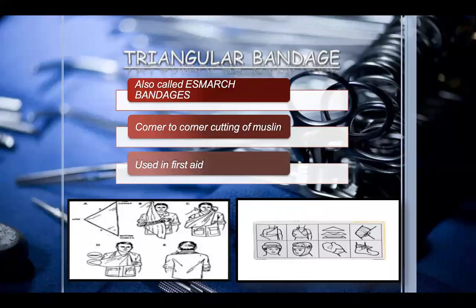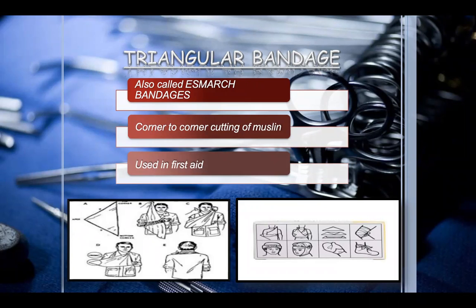The triangular bandage is also called a sling bandage. It is made by corner-to-corner cutting of muslin cloth and is used in first aid. When a patient has a fracture, the triangular bandage is applied initially to hold the injured organ in place.